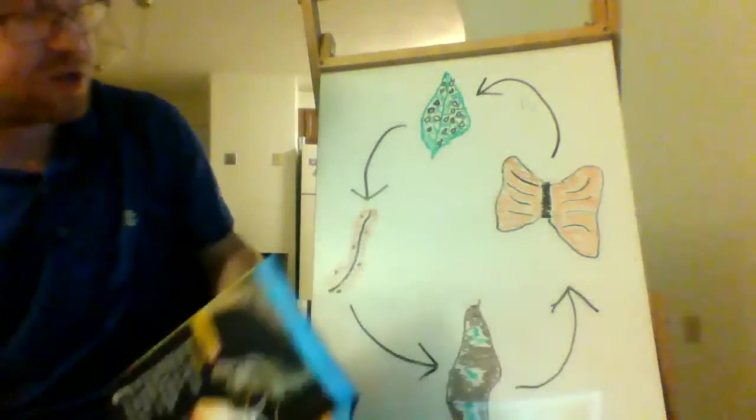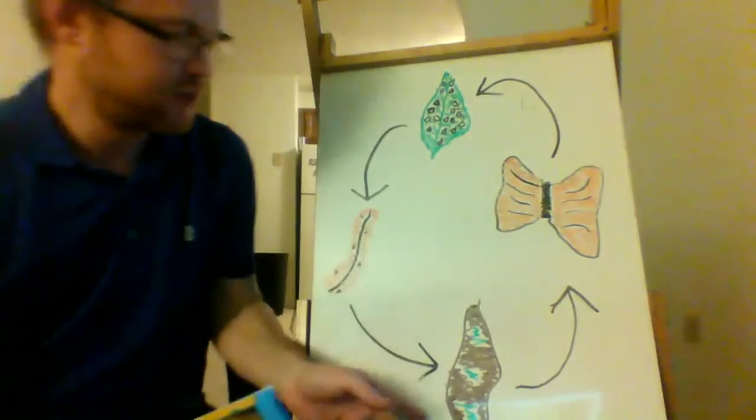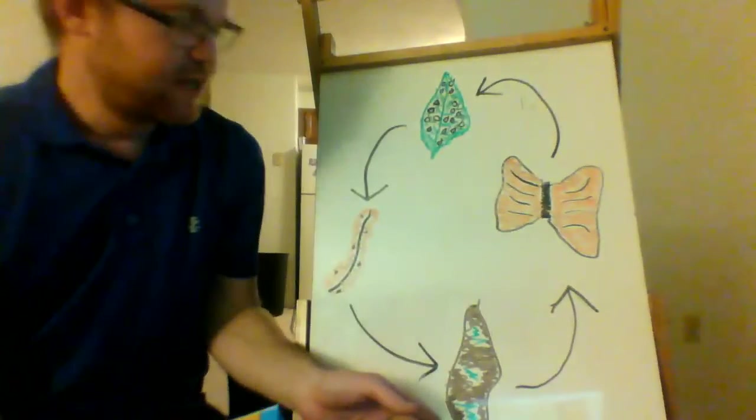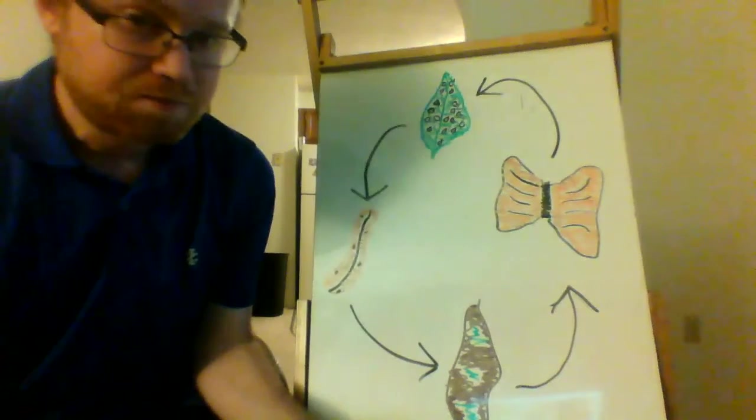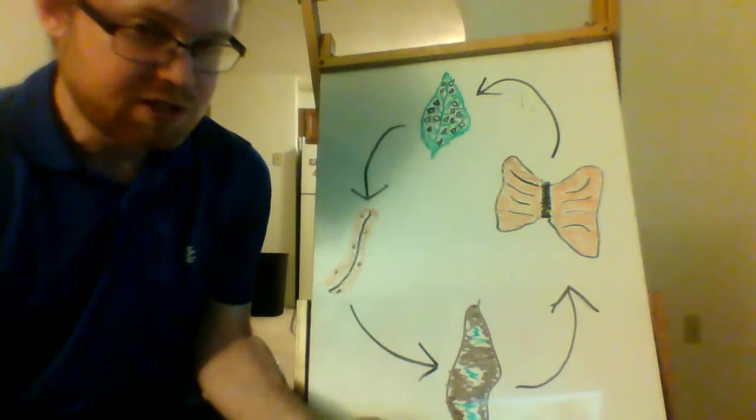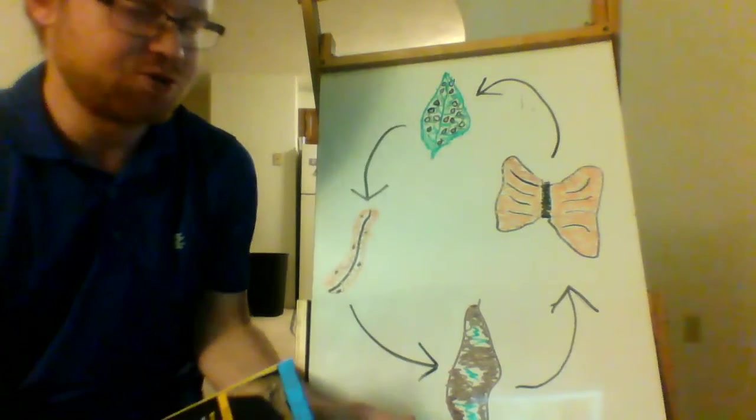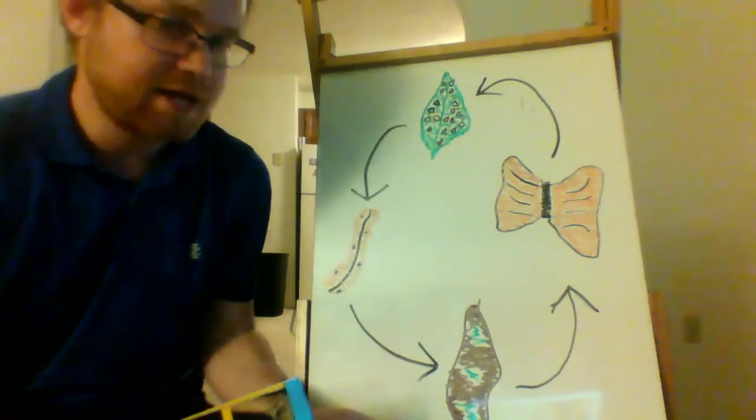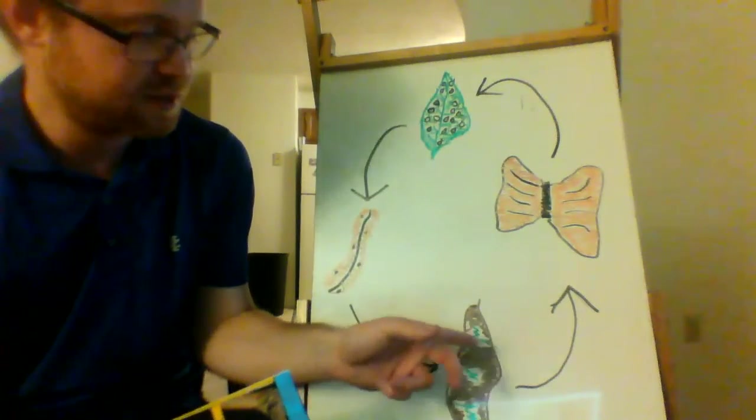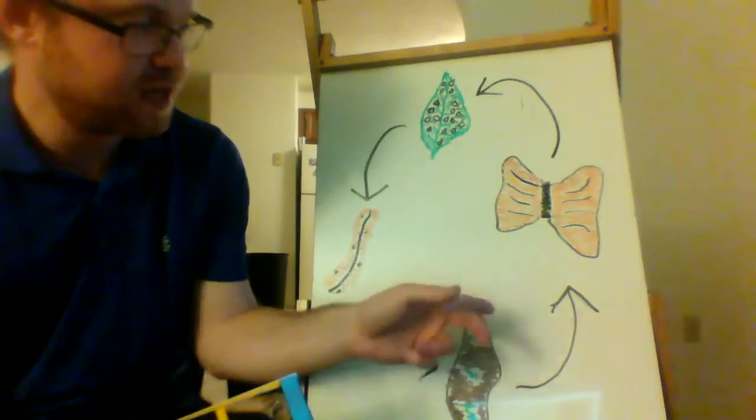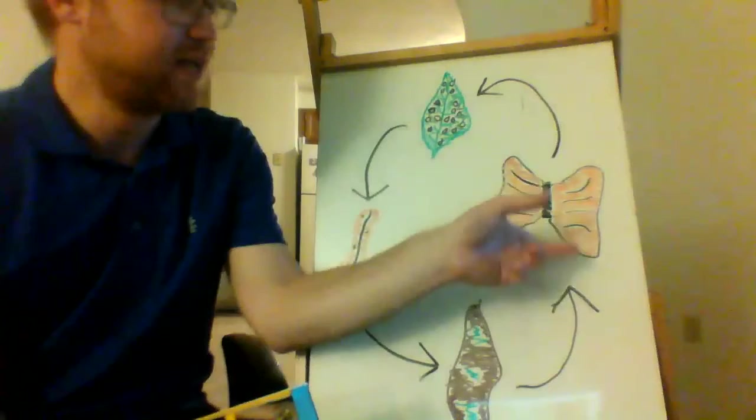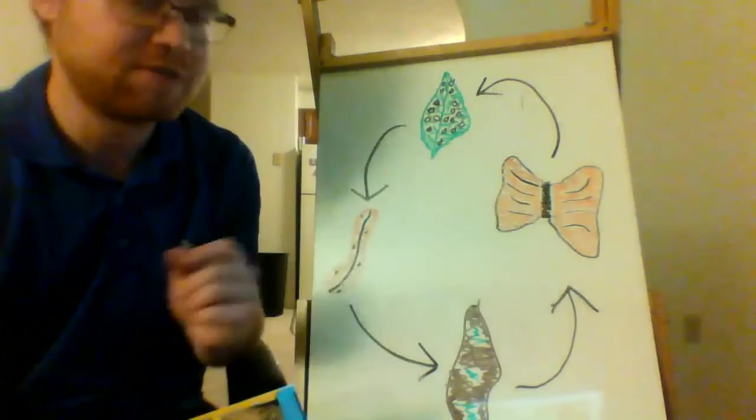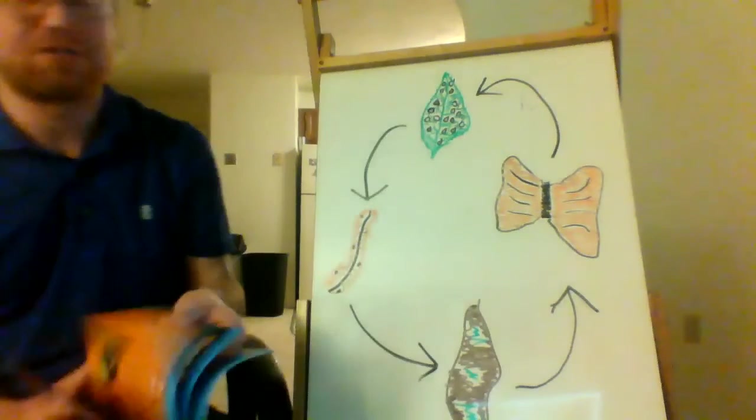So, once the caterpillar has the new skin that is the chrysalis, eventually, when it's ready, it wiggles out of the chrysalis and becomes the butterfly, and is able to fly with its beautiful wings.